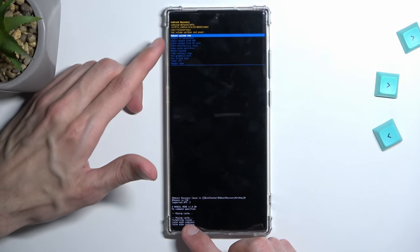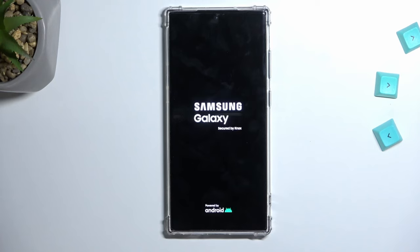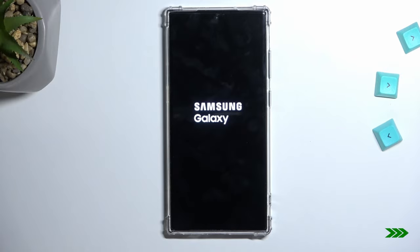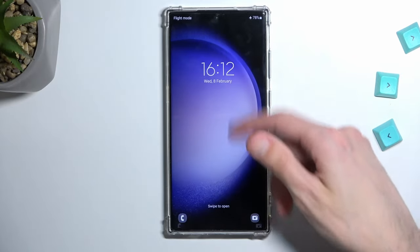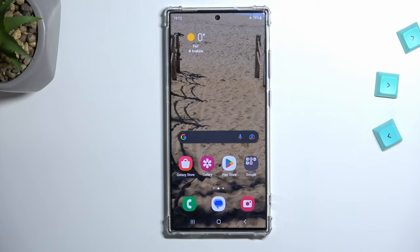Now all we need to do is select reboot system now. Just press the power key to confirm — it will be selected by default — and it will take us back to Android. And as you can see, we are now back in Android. If you found this video helpful, don't forget to hit like, subscribe, and thanks for watching.